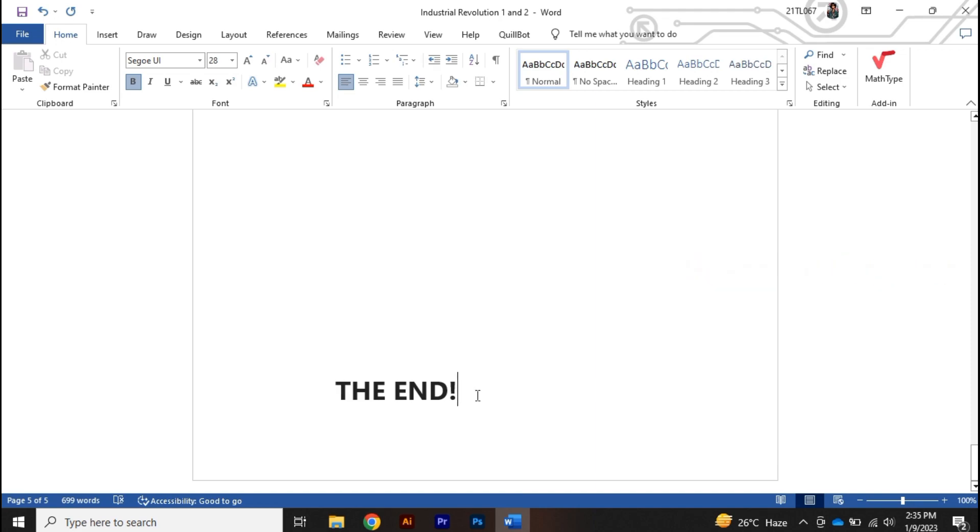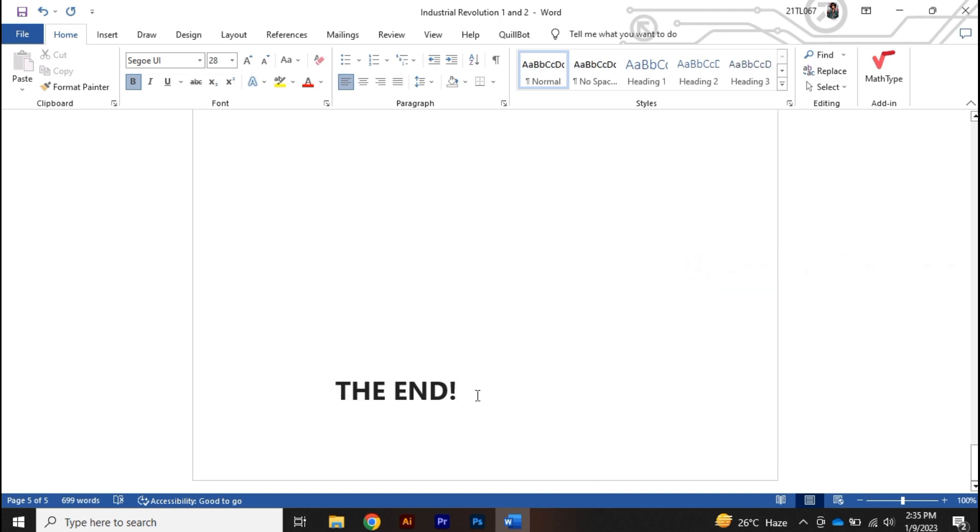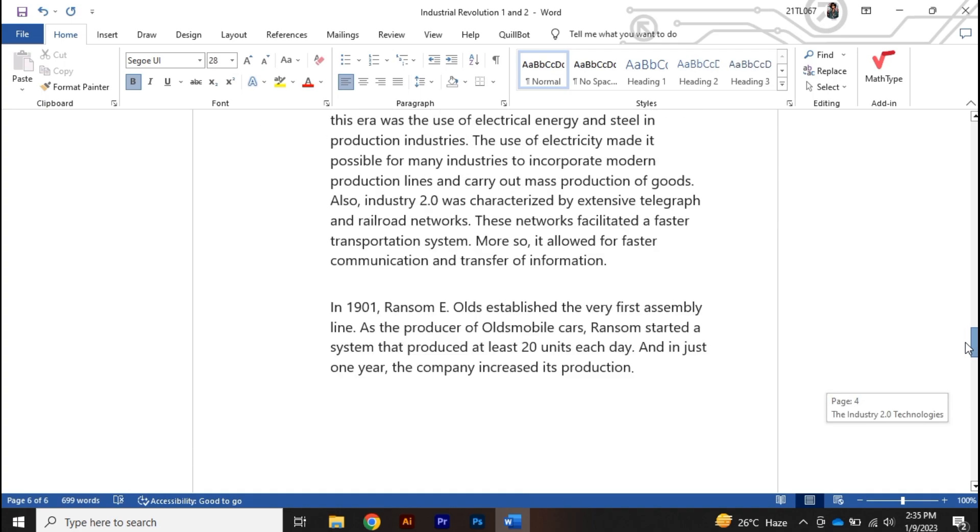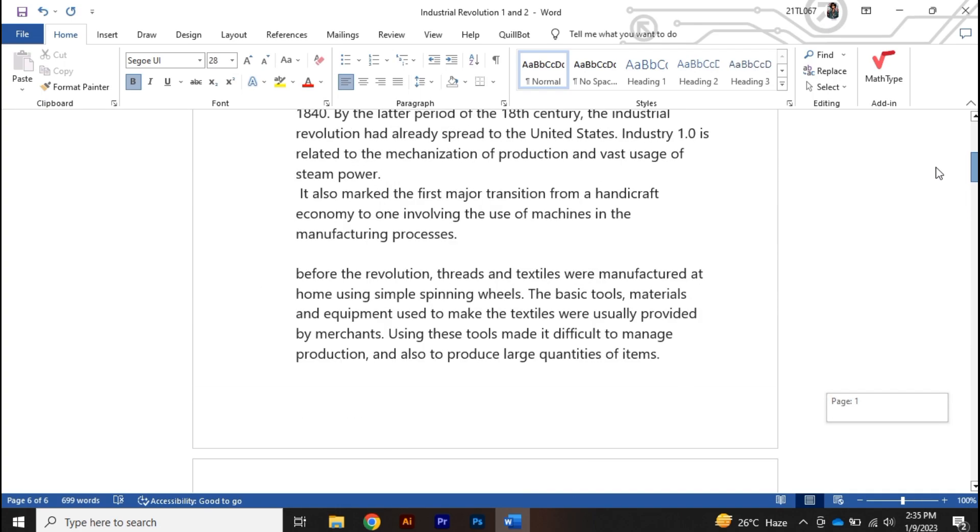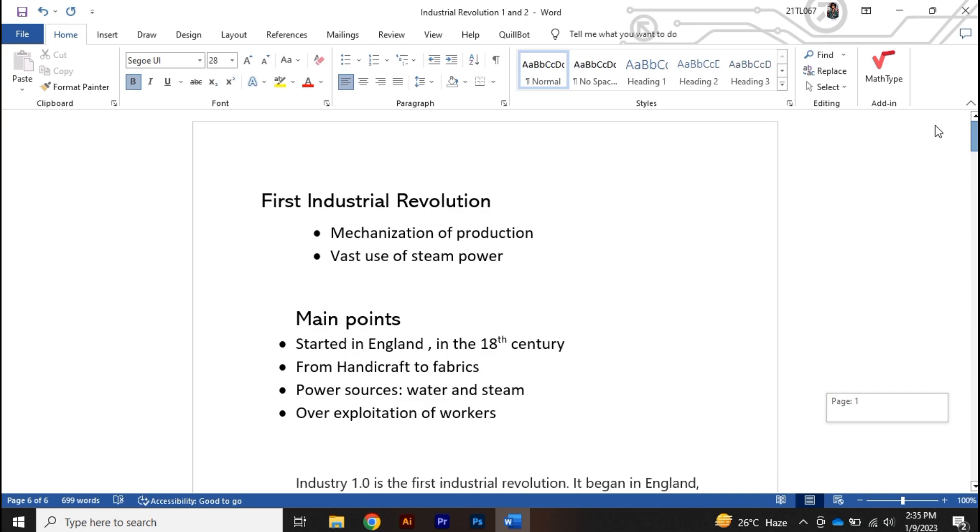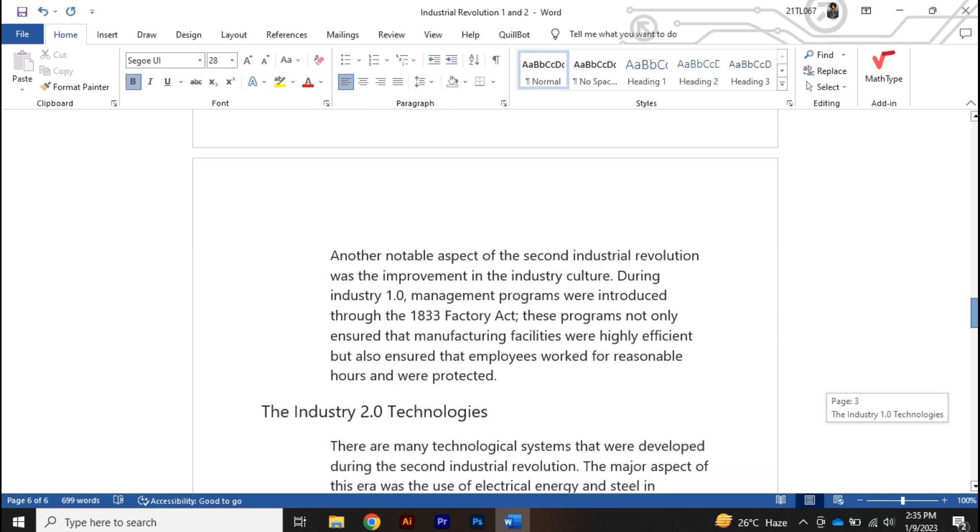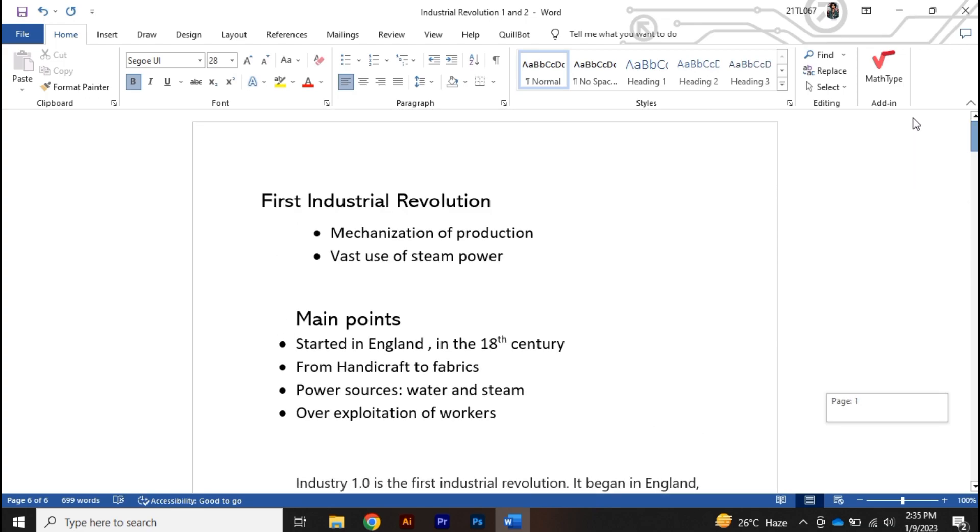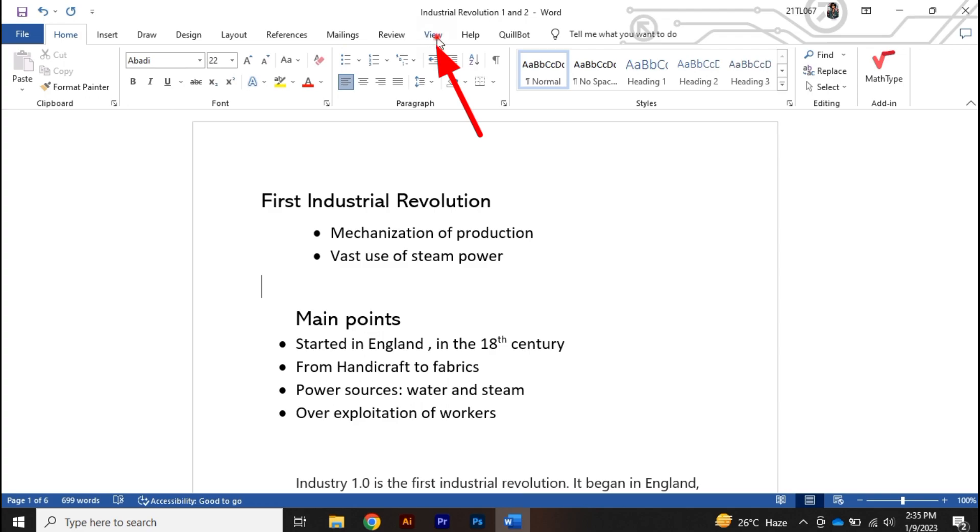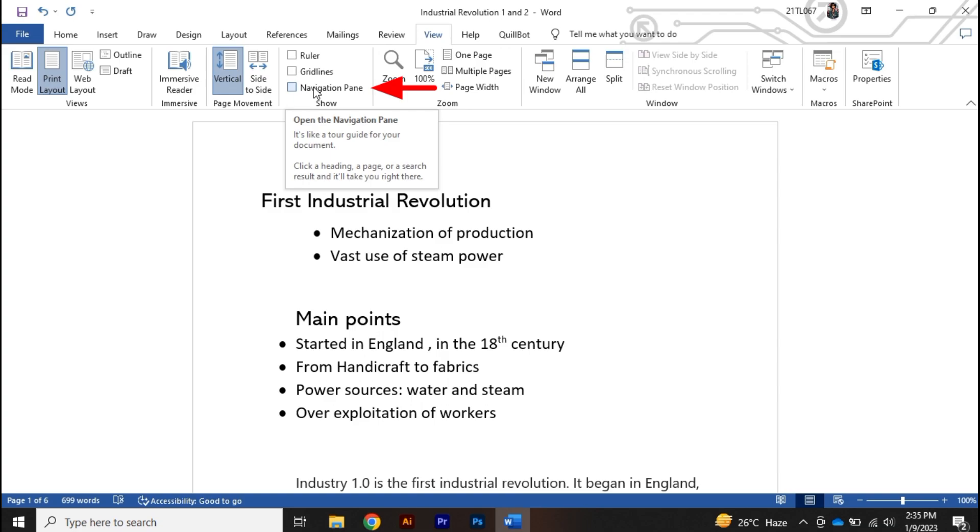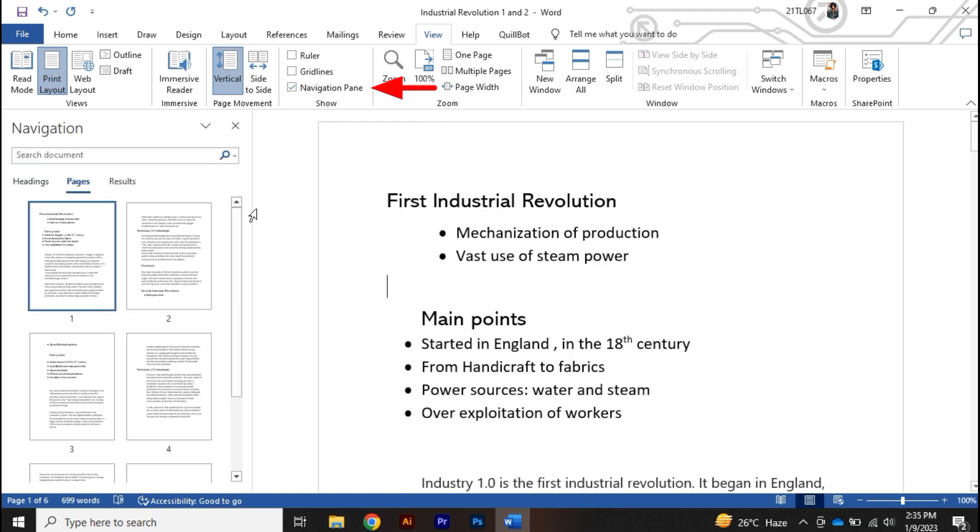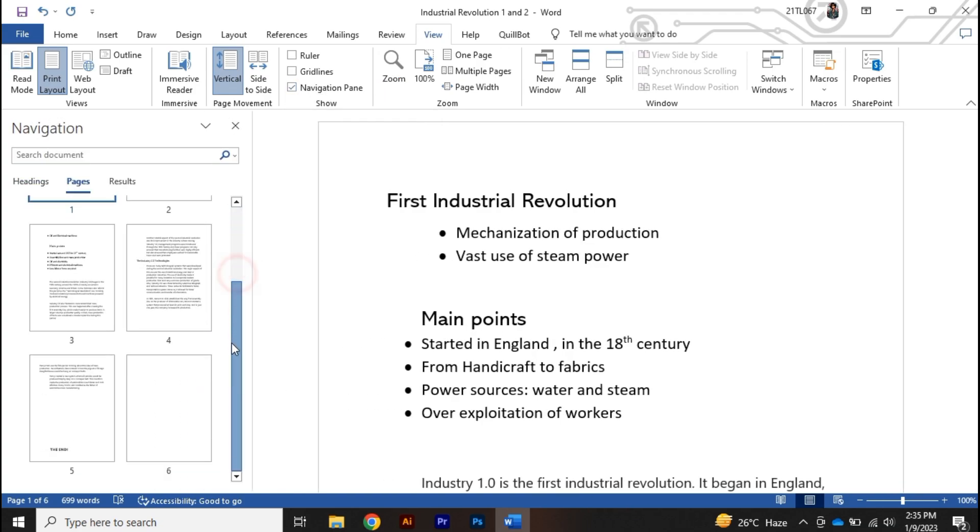Sometimes this method doesn't work, so for that what you need to do is click over on the View option, and then click on navigation pane.